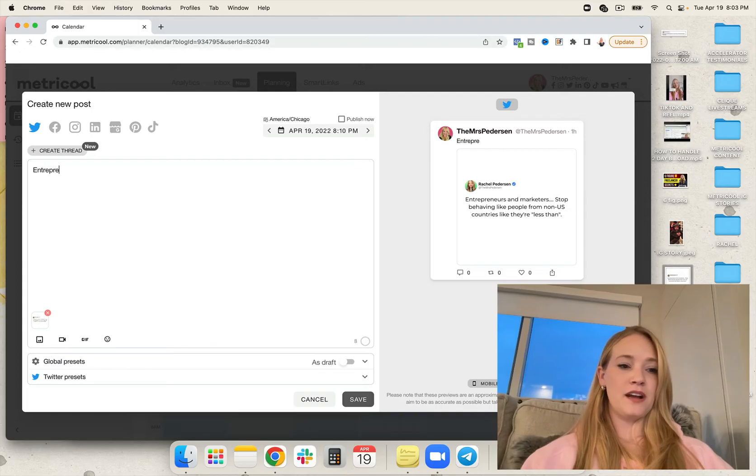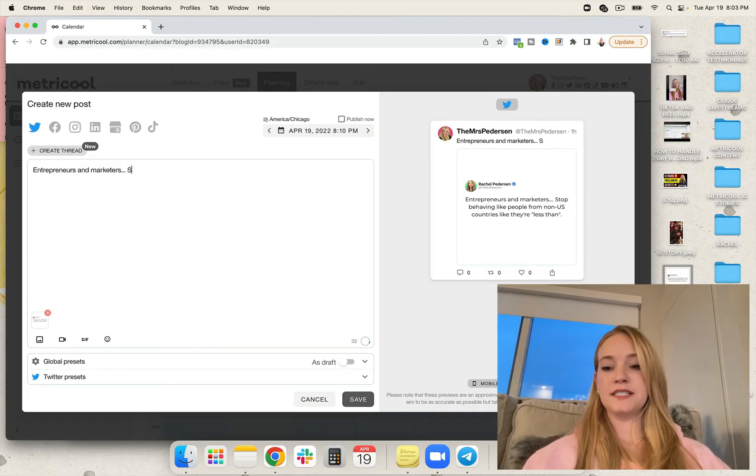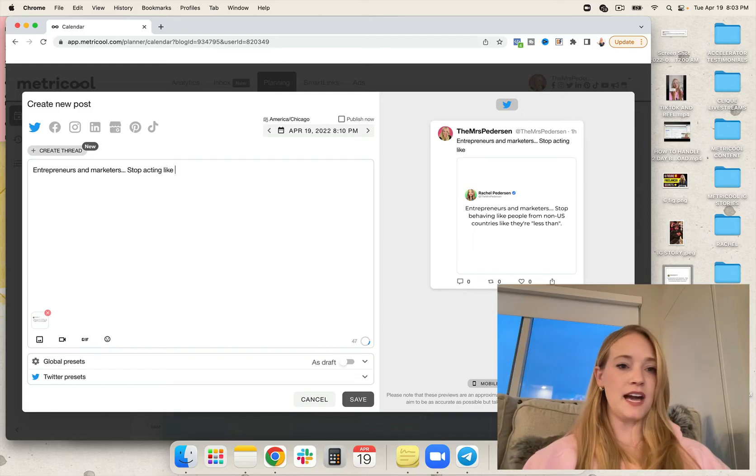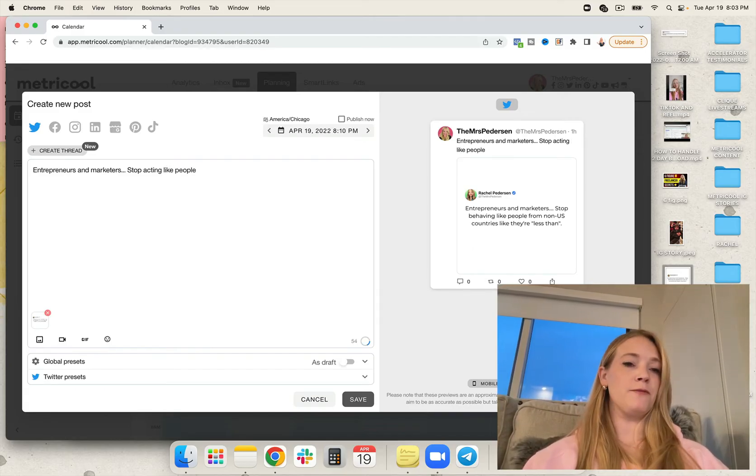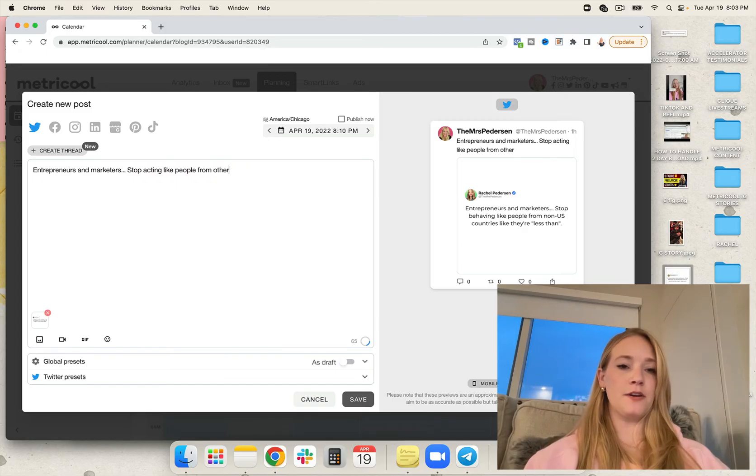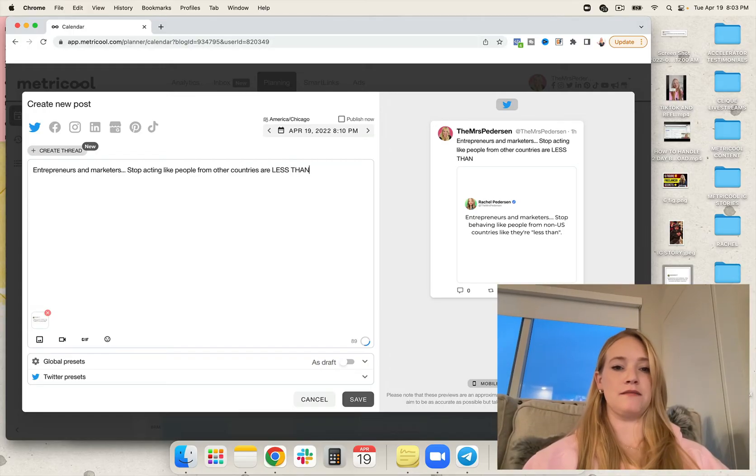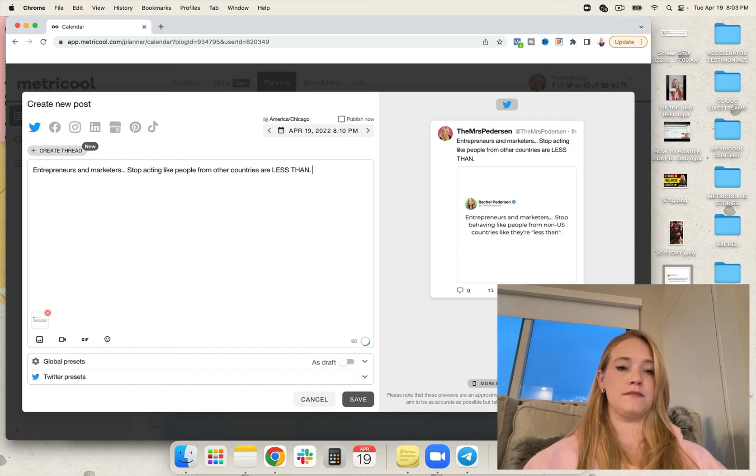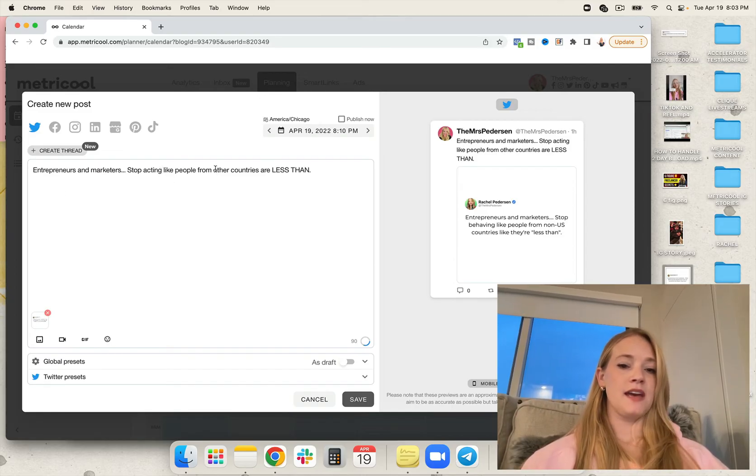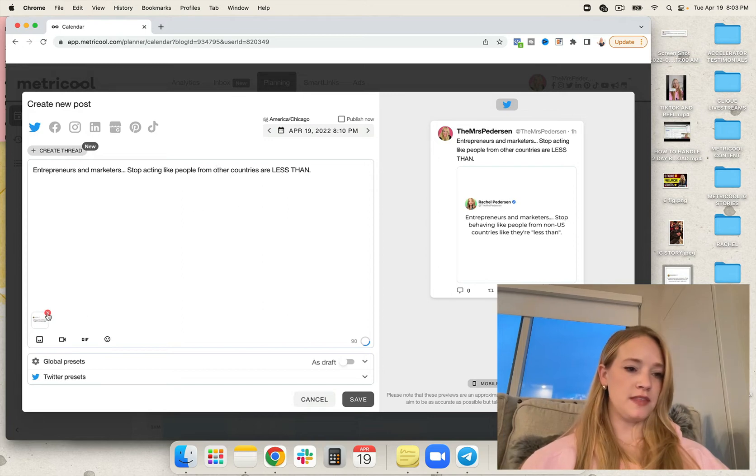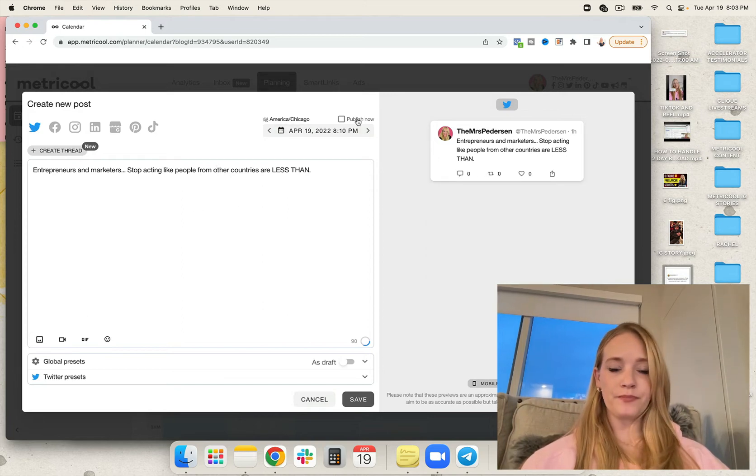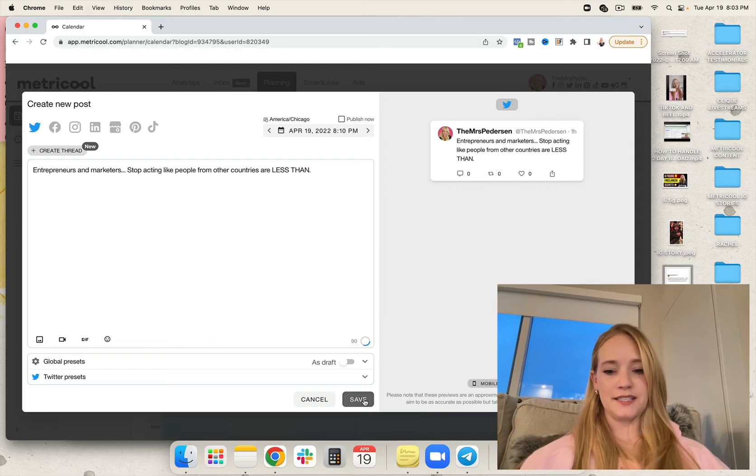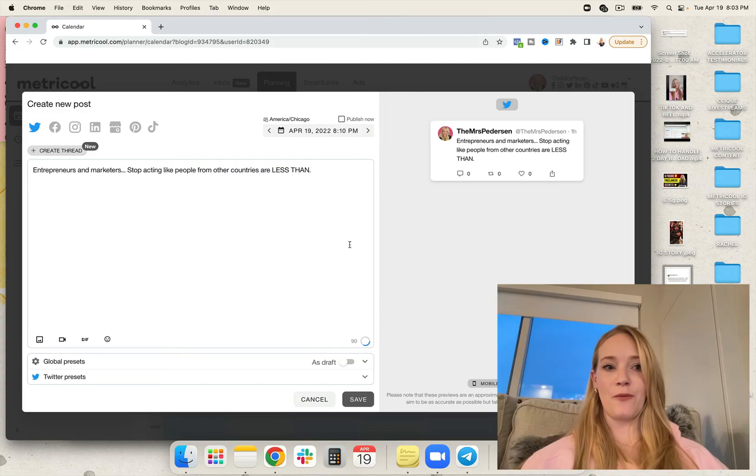So I'm going to go ahead and put entrepreneurs and marketers stop acting like people from non-U.S. other countries are less than. And I'm going to remove the photo. I could go ahead, check that box, click save, and publish it now.